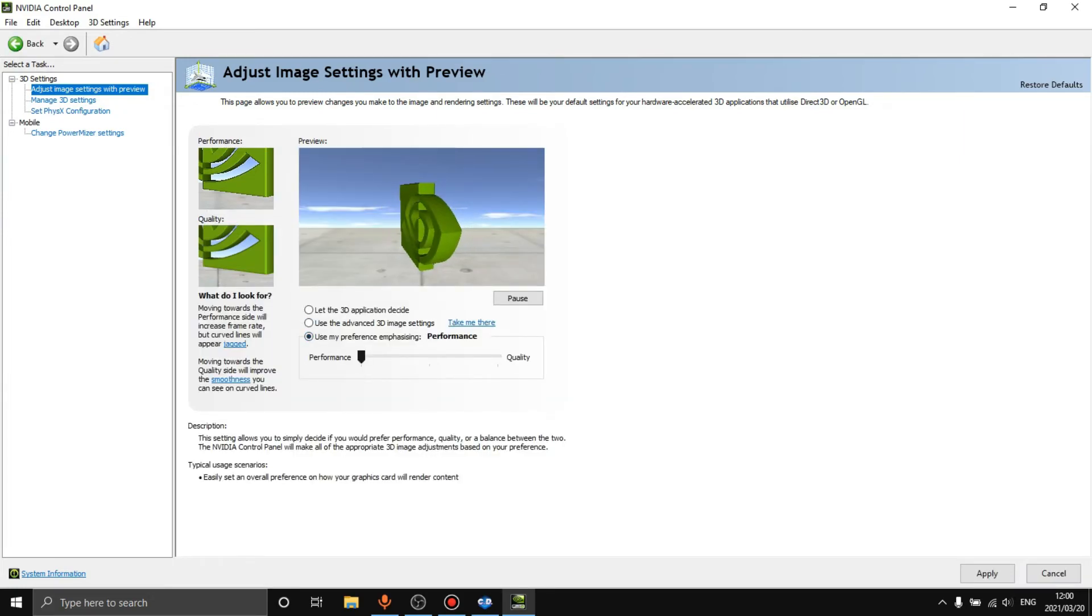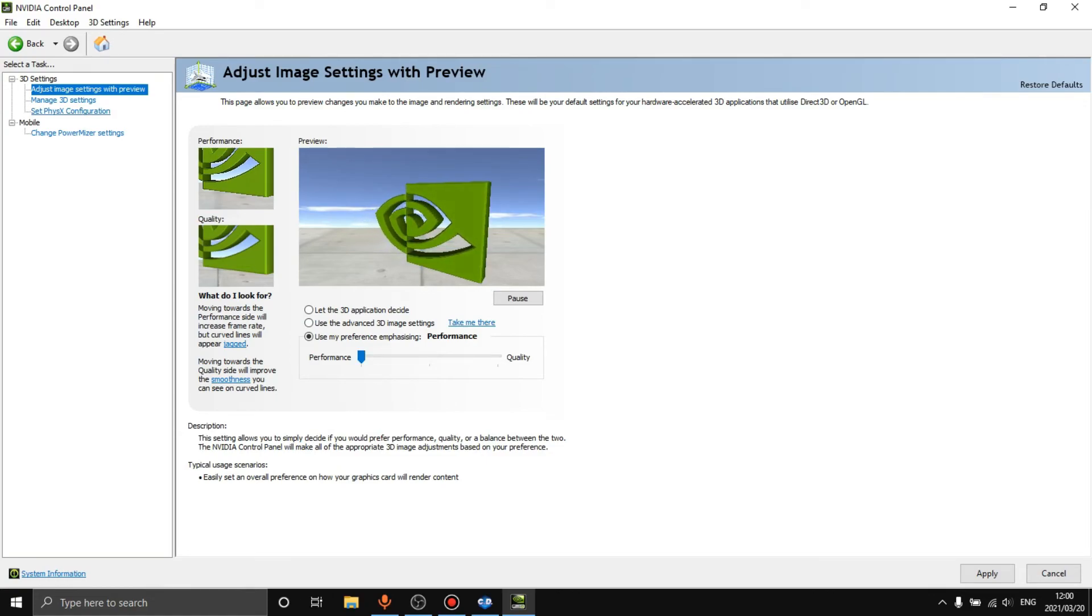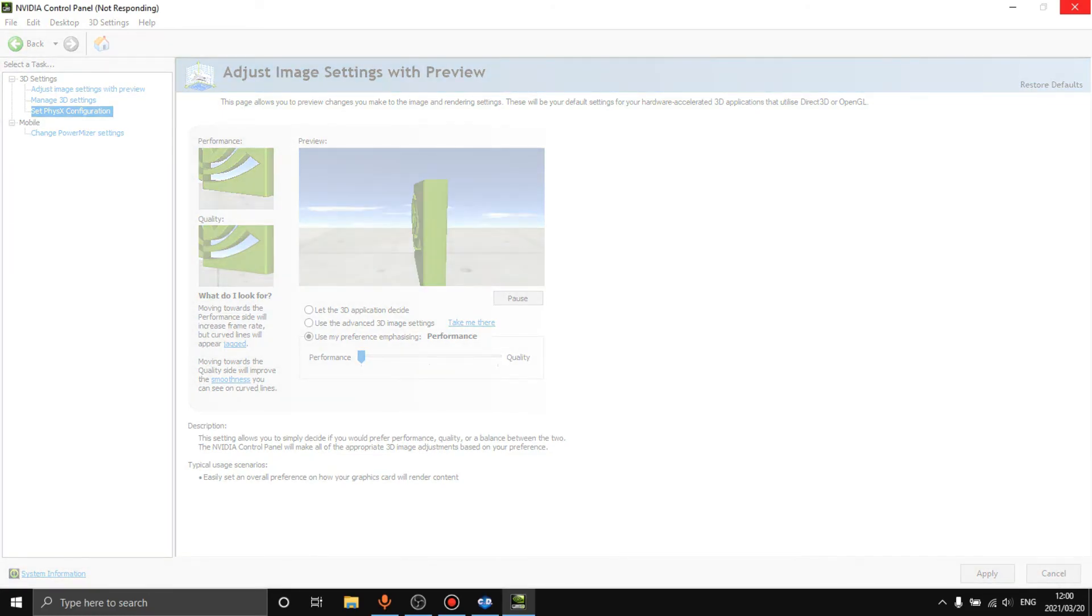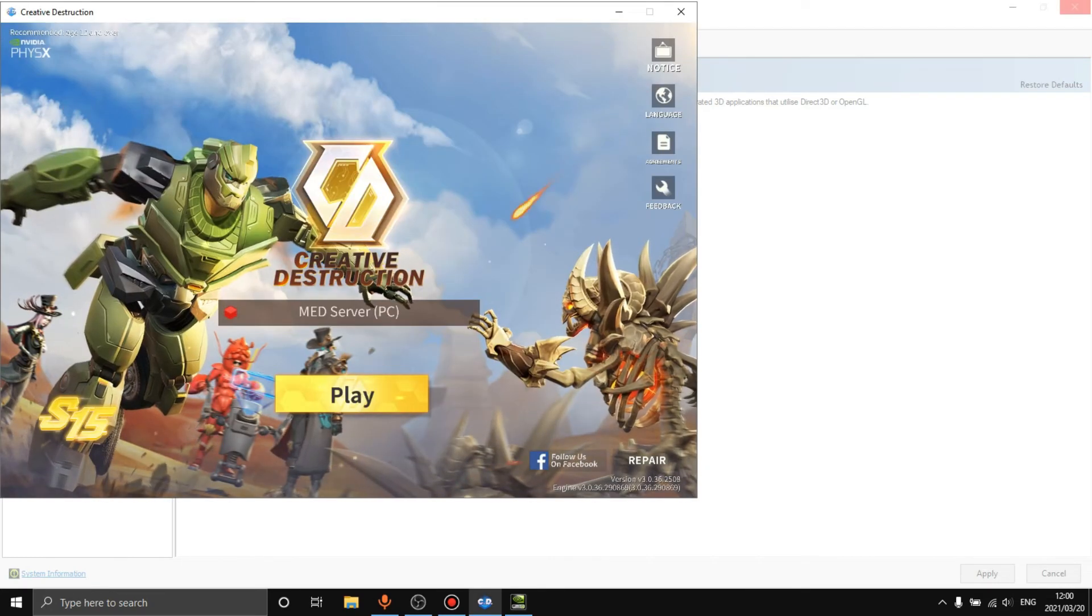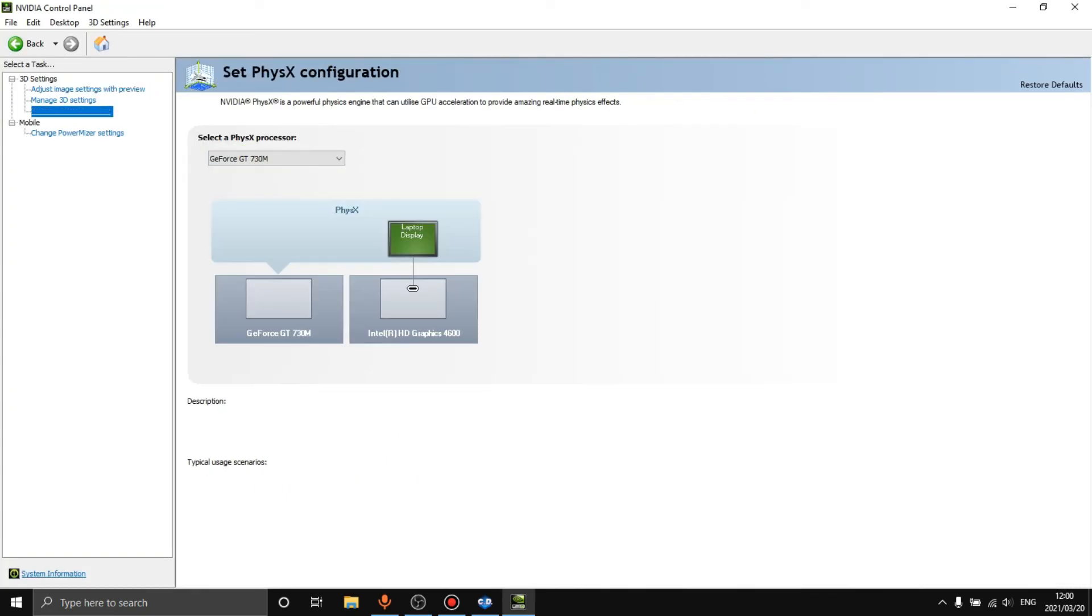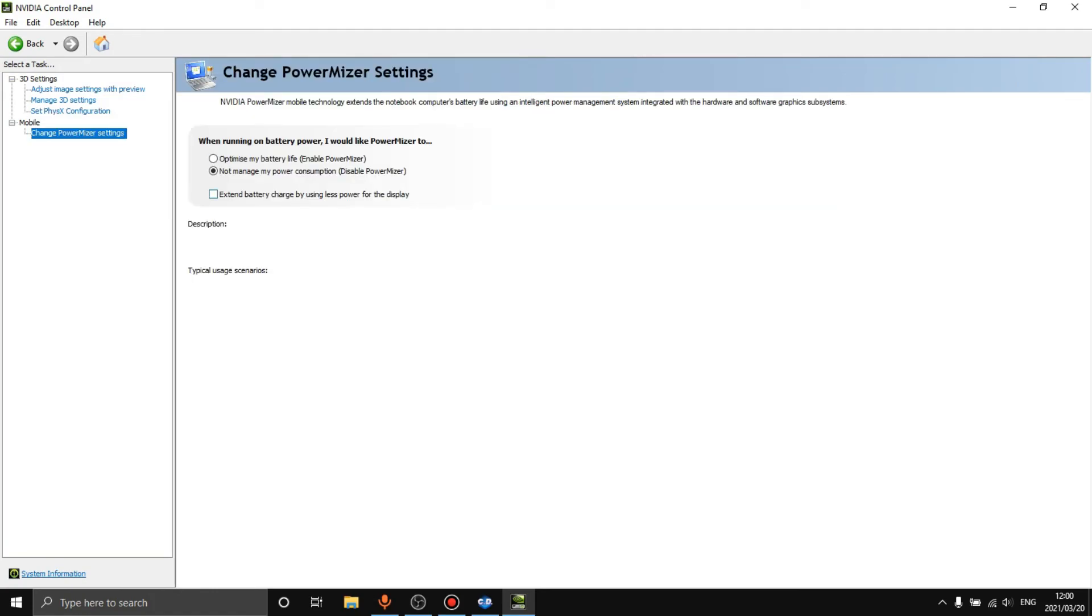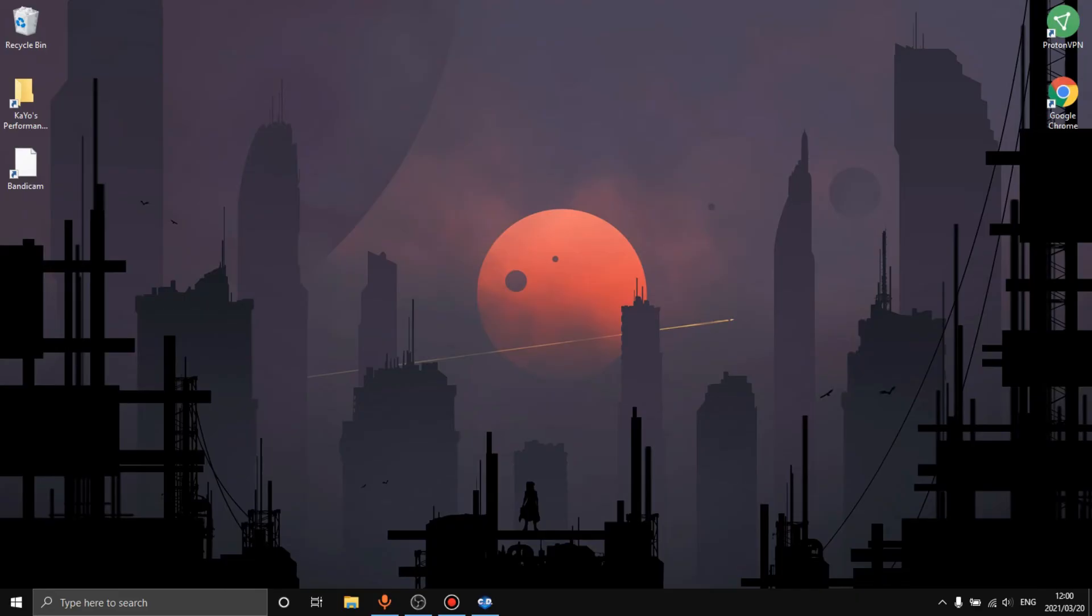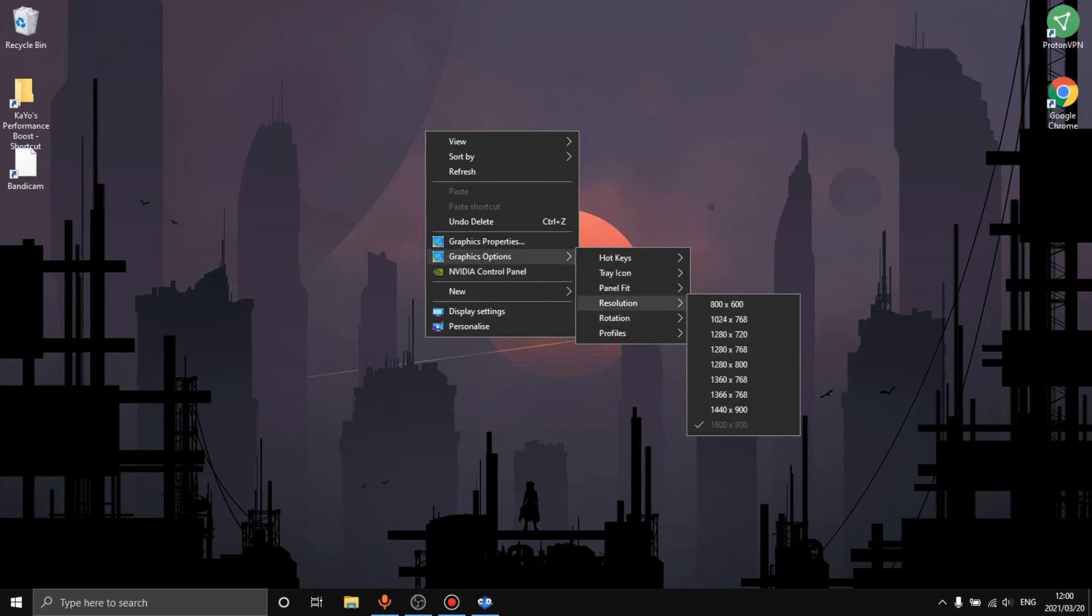Setting the physics configuration is also something that we need to do. So once this, I don't know what it's doing right now, let's make sure our CD is running. Okay, so then we want to select our GPU as the physics processor and then whatever this is, I have no idea what this is, so I'm just going to close it out. I've never seen that before. Now we're going to hop into CD and we will see what our FPS looks like.